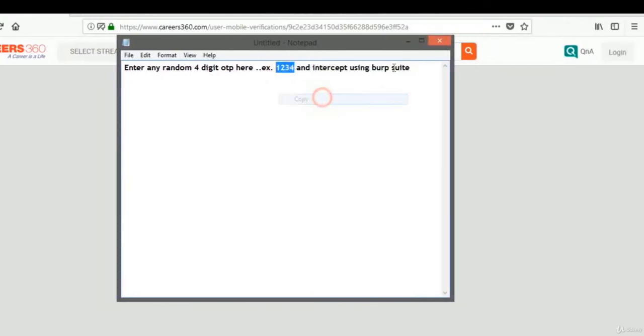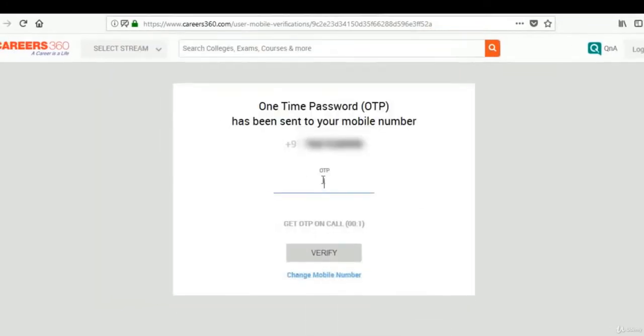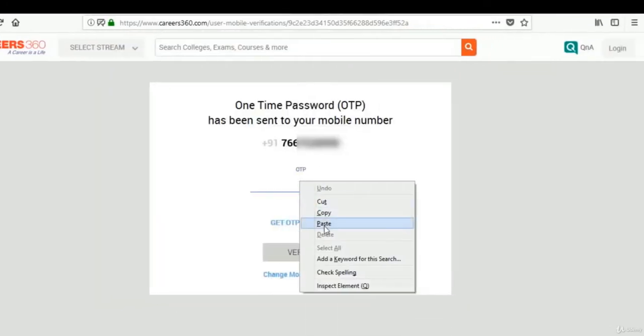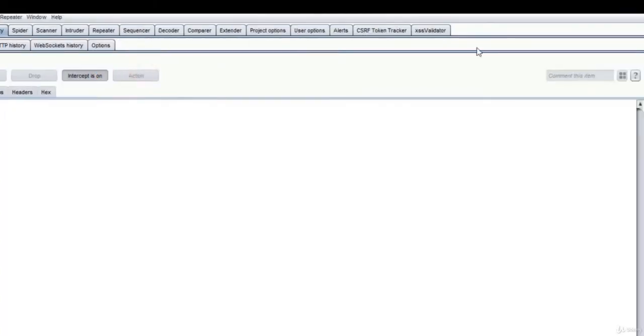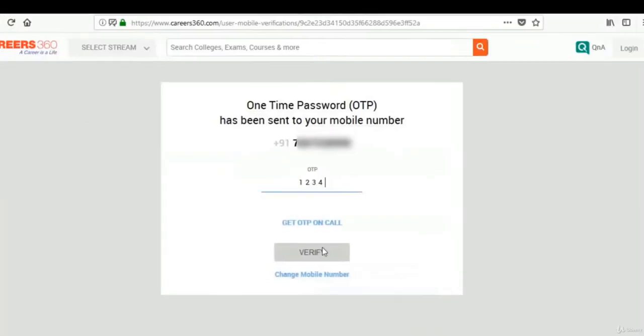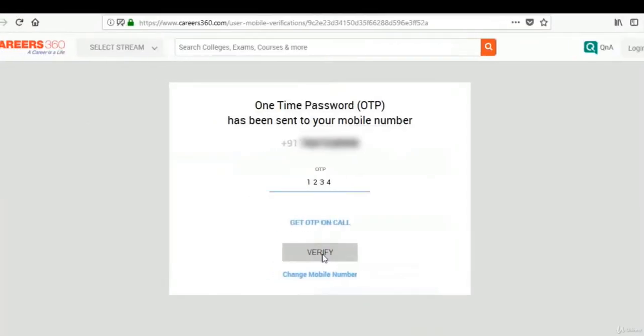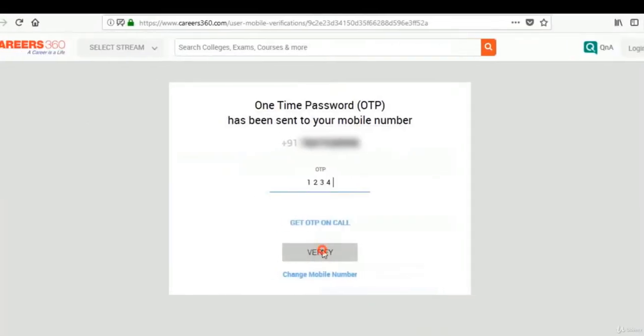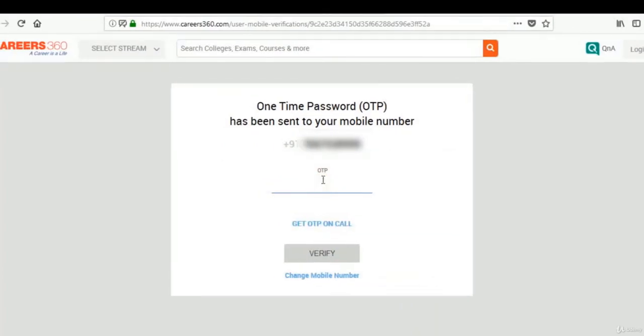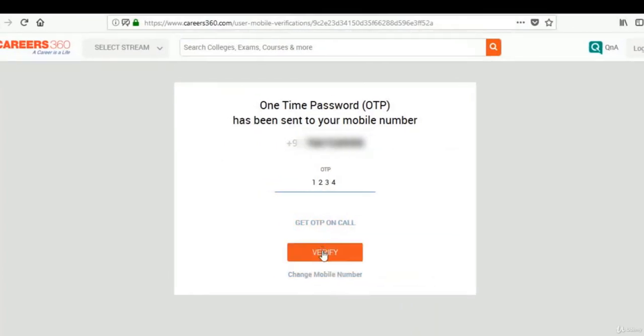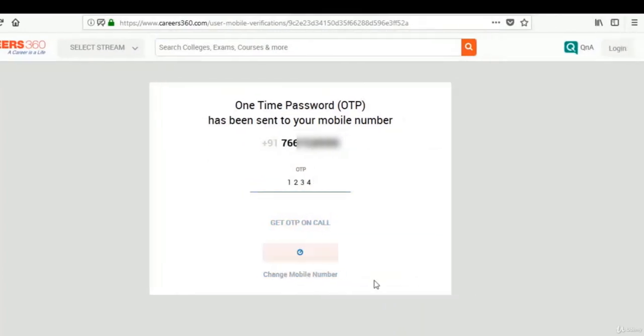Let's enter this. Let's turn on the intercept. It's not verifying. Let me enter again. Yeah, now let's verify.